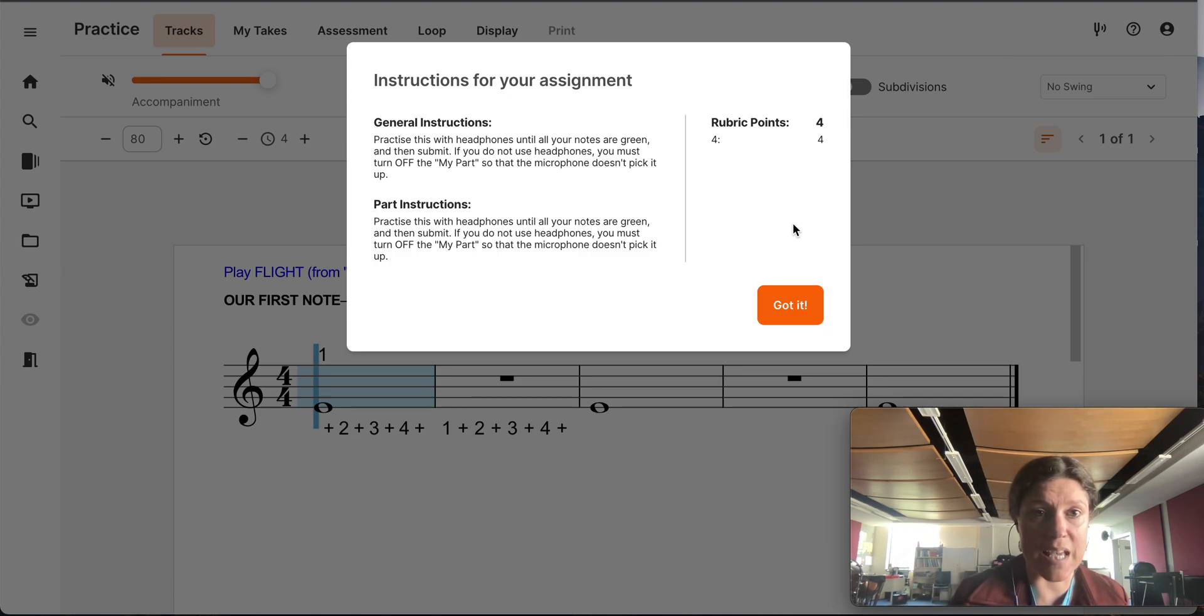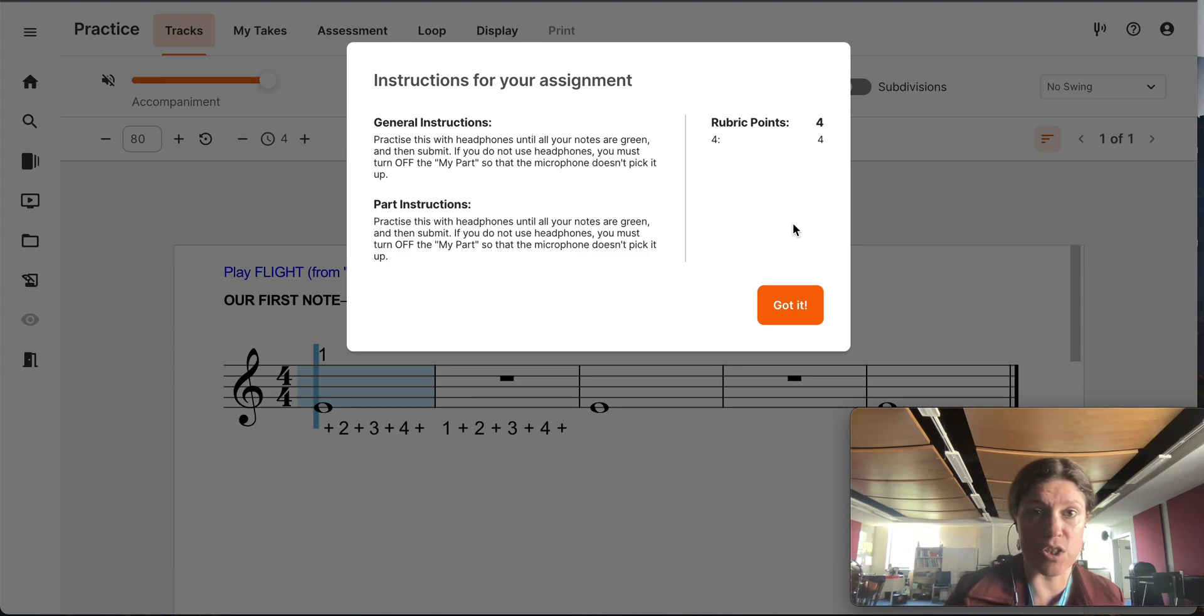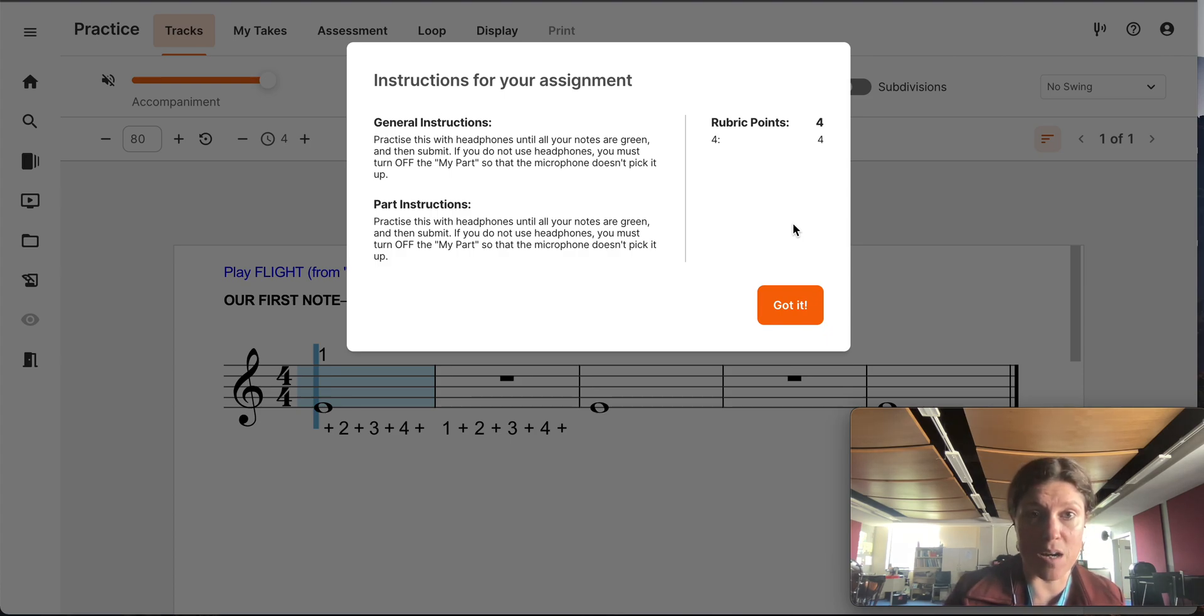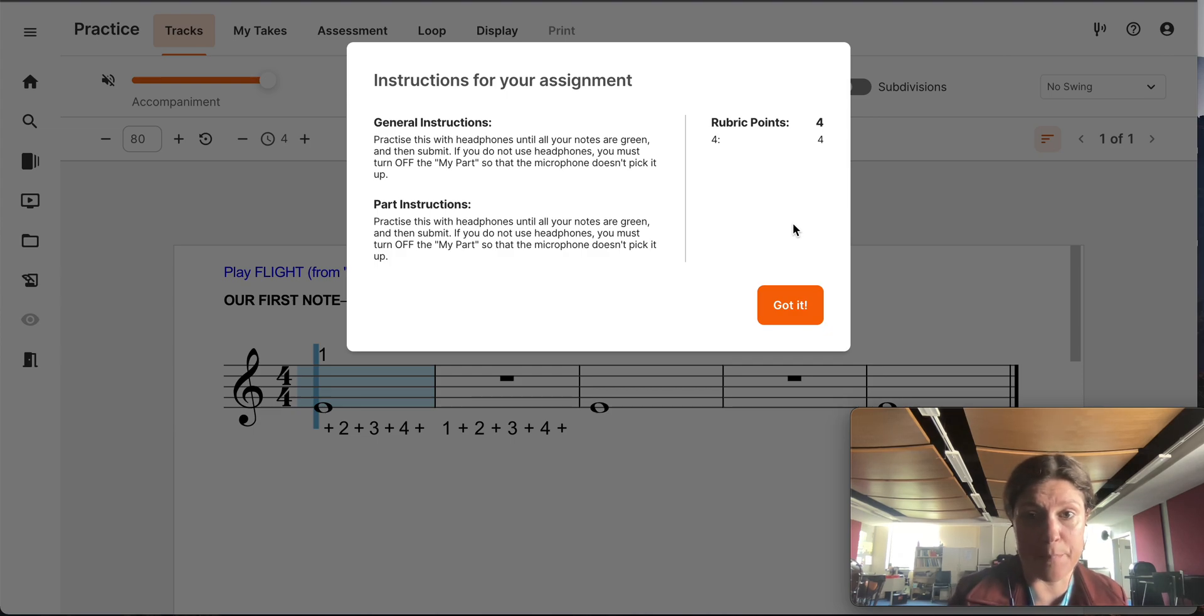So please make sure you go through and you read this carefully before you start playing. So this says, practice this with headphones until all your notes are green and then submit. If you do not use headphones, you must turn off the my part so that the microphone doesn't pick it up.